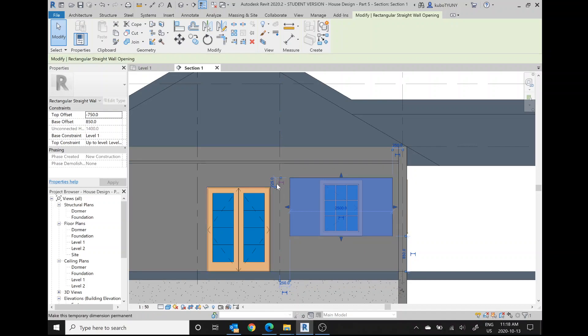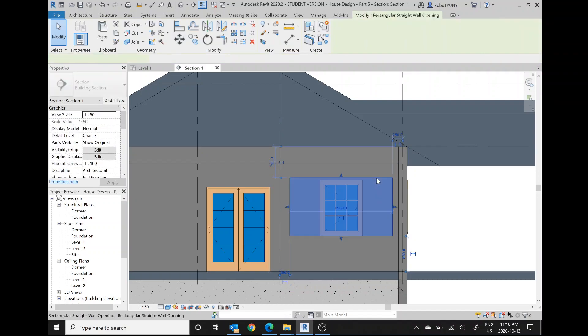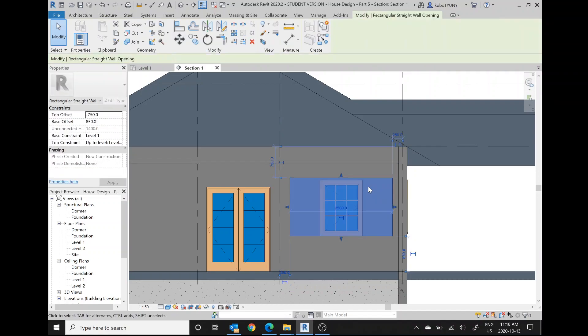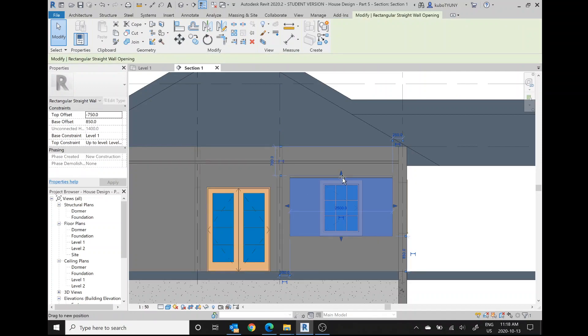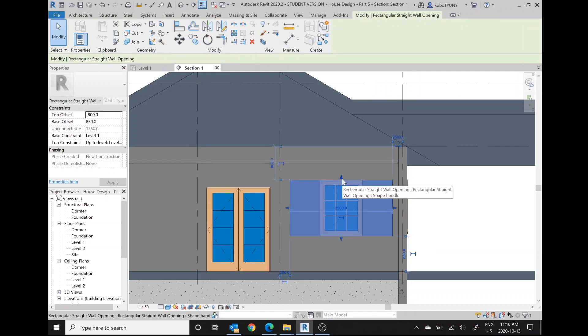See these little handles you have on these temporary dimensions? By the way, these temporary dimensions only appear when you click on the object itself. Oh, now it gave me this height. So I can drag this down to here. 800.